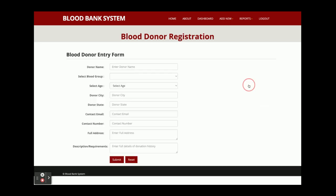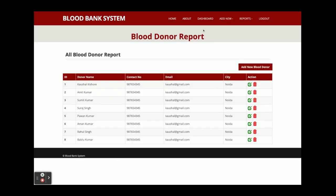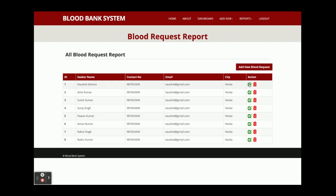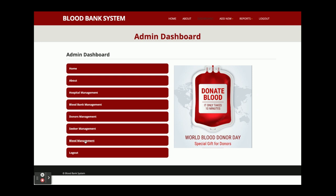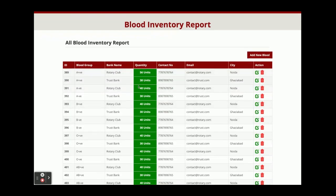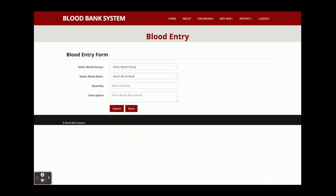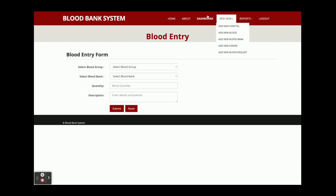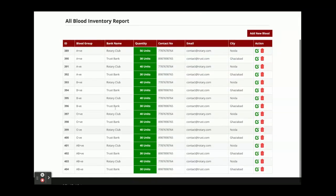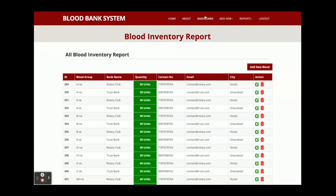The Donor section displays all donors who have registered on the website. You can edit, submit, or add new donors. The Blood Request section shows new requests — if someone calls for a blood request you can add it manually, and you can also edit or delete requests. Blood Management displays all blood records with units, contact number, email, and bank name. You can add new blood entries, and the data involves multiple joined tables coming from the database through the API.